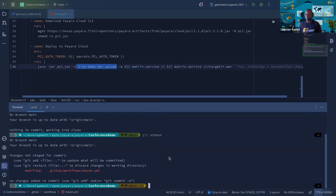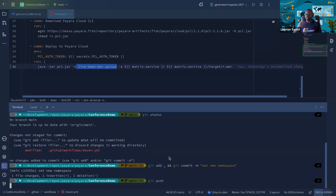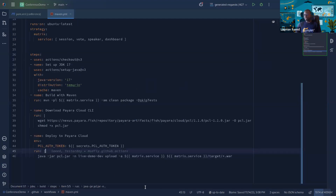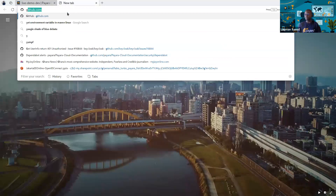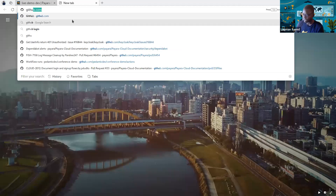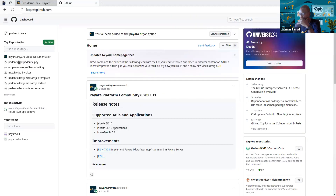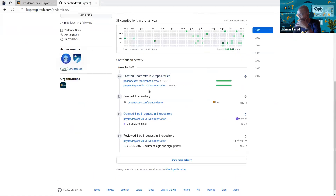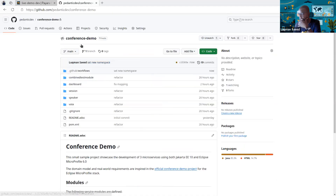Let's commit this change and push to GitHub. Now this should be pushed to the remote repository, and we should expect GitHub Actions to do the rest of the heavy lifting for us. Let's navigate to GitHub, find our conference demo repository, and go to Actions.